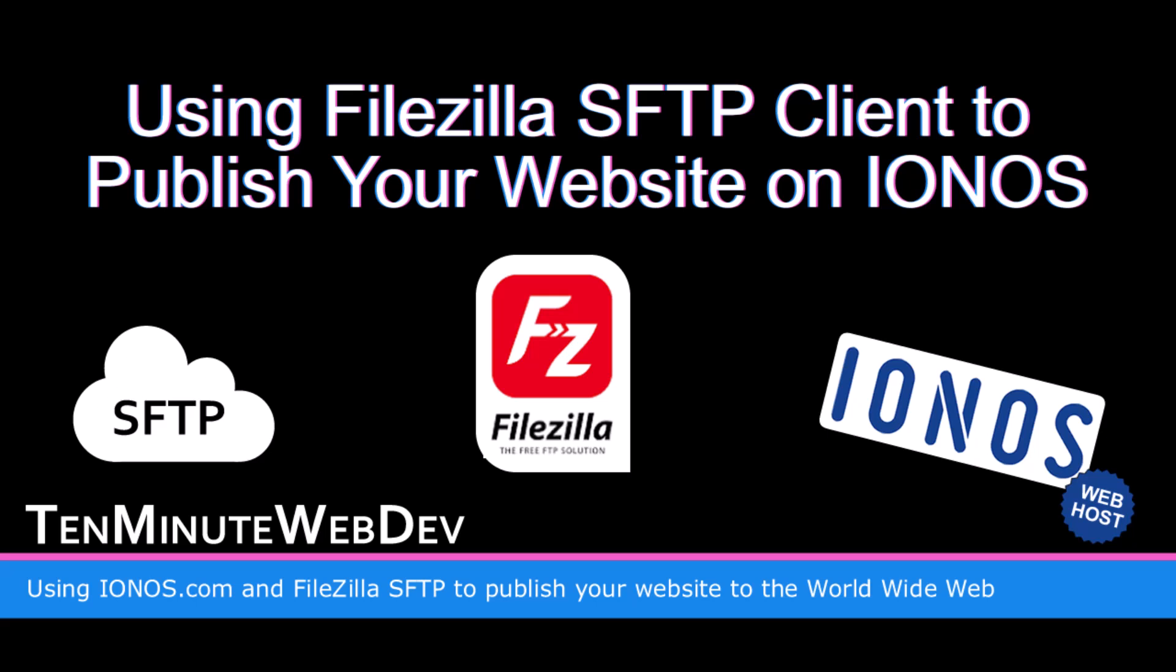All right, in this video we are going to set up FTP access to our IONOS web space.